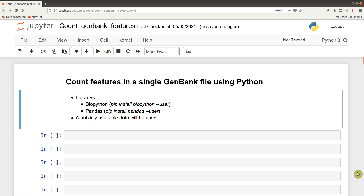This tutorial will use publicly available data, and I will leave that link in the description box as well. I'll also encourage you to watch my video on how to read and access GenBank files using Python, just to have an idea of what GenBank files are and do a quick exploration. So now that we have everything set, let's start the tutorial.